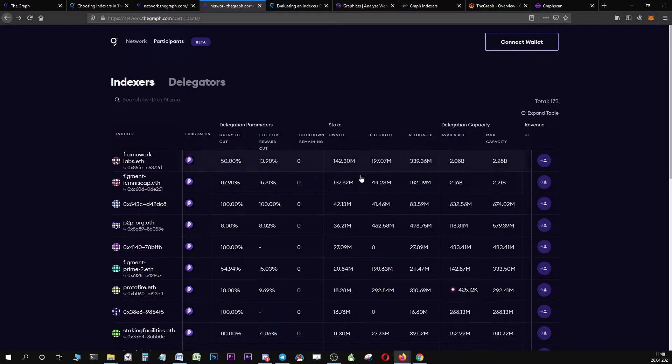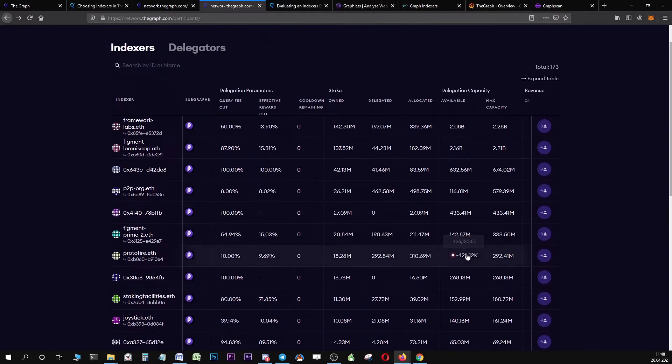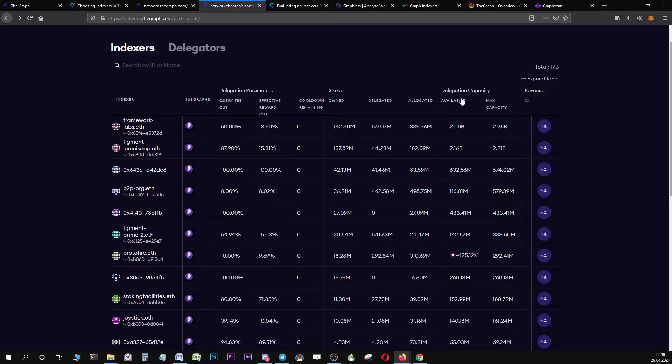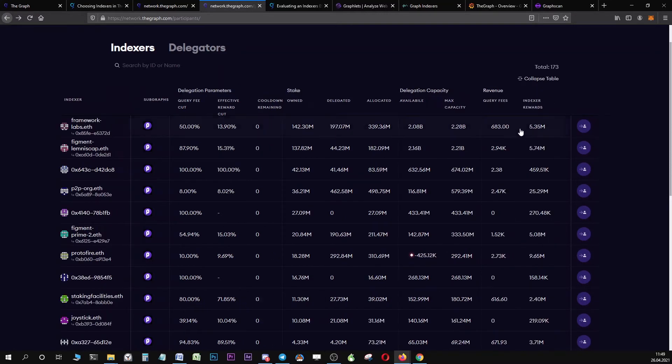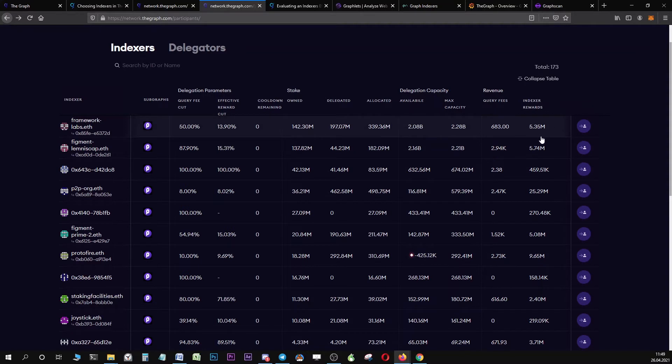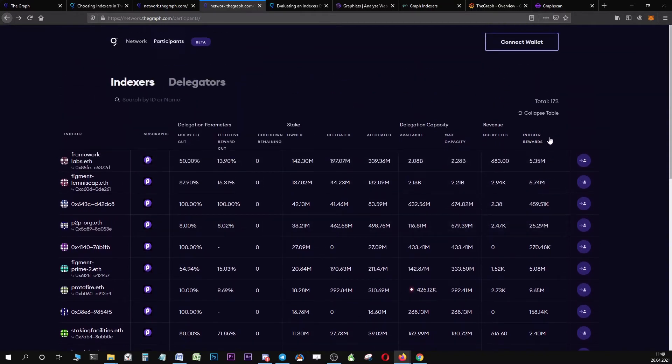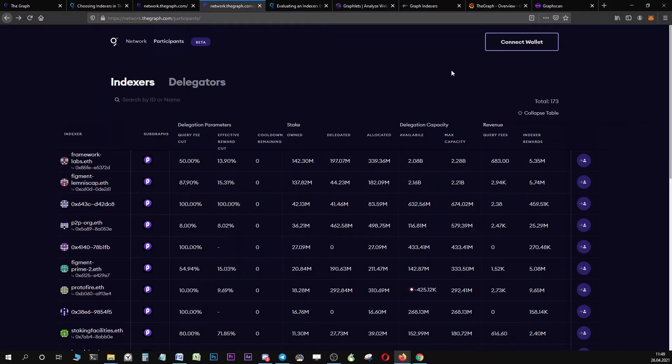If you scroll down, what is also important is that you find an indexer that is not over-delegated. This indexer, for example, is right now over-delegated, so they do not have any available delegation capacity, which is indicated by this red dot. If we expand the table, you can see the rewards the indexer has received right now in total. These are the total rewards one indexer has received during the entire time they have been active in the graph network.